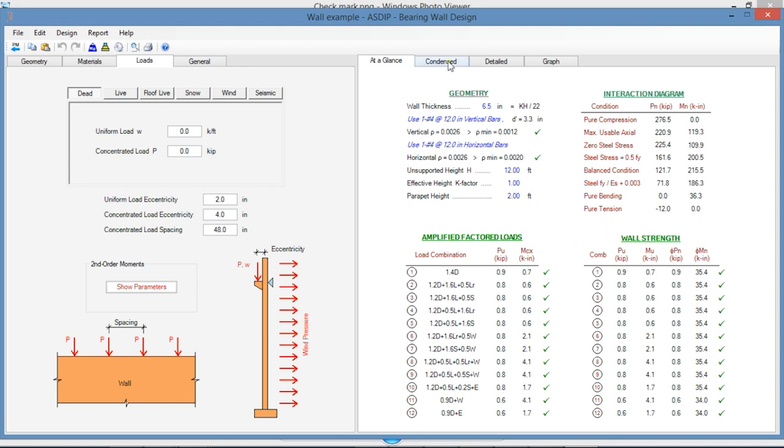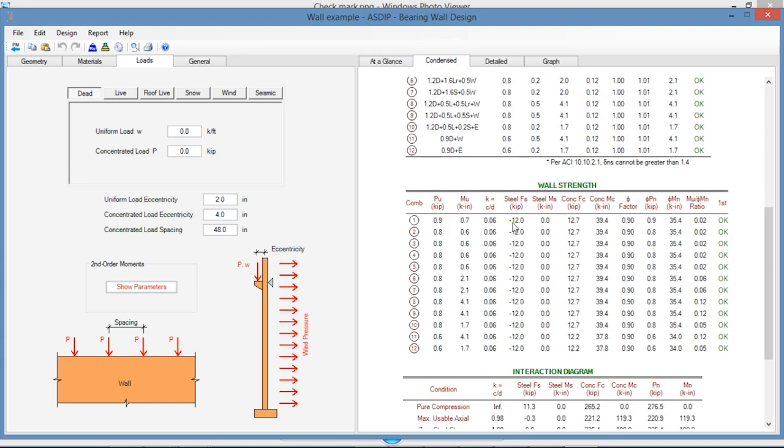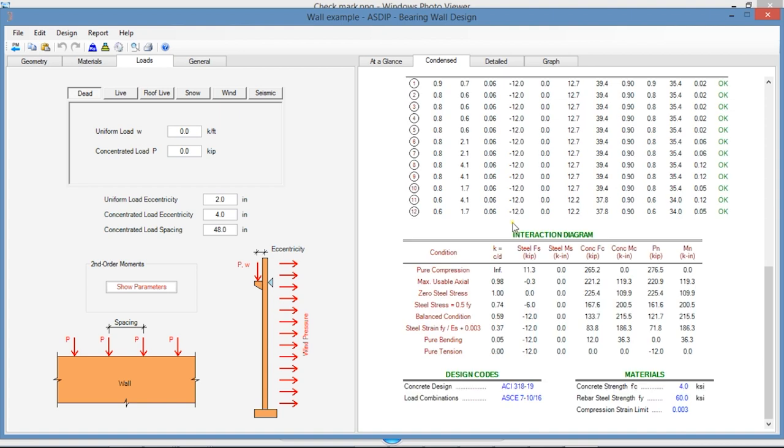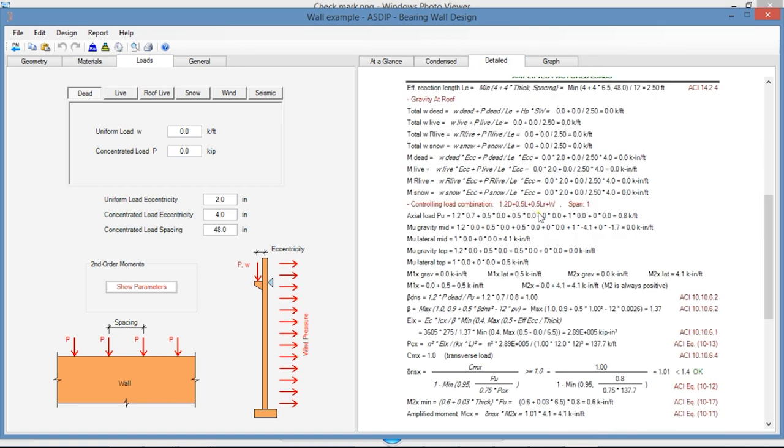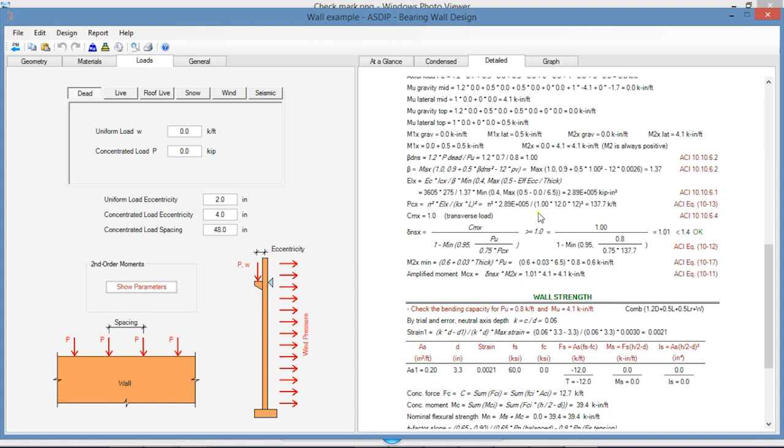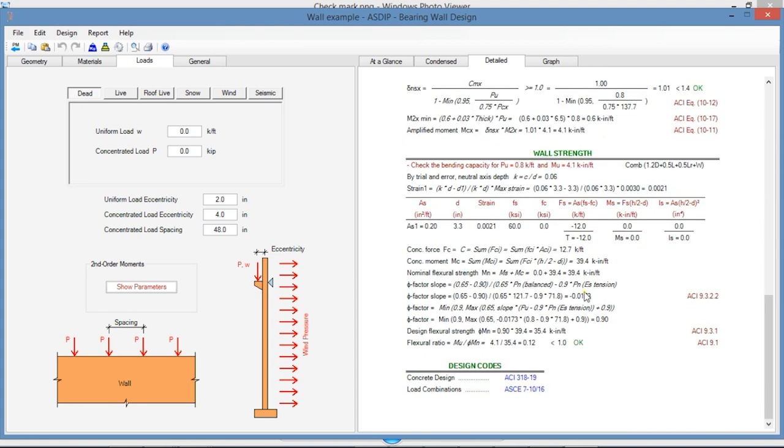In the Condense tab, it's a more detailed set of calculations grouped by topic. If you go to the Detail tab, it's a much more detailed set of calculations with the references to the ACI code, also with the exposed formulas for a granular checking.